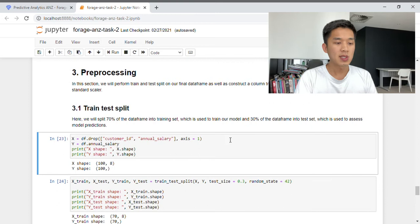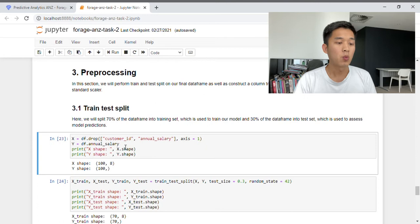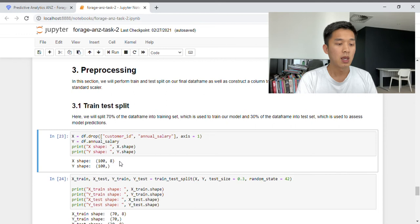In the first cell, I've included all columns in the final data frame — excluding customer ID and annual salary — into a variable called X. I've also defined Y as our target variable, that is the annual salary column. Examining their shapes: X has 100 rows and 8 columns, while Y has 100 rows and a single column.